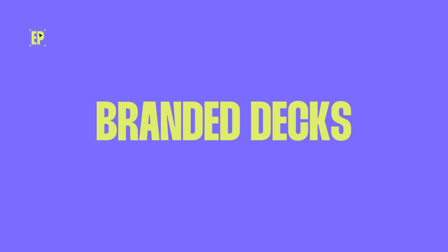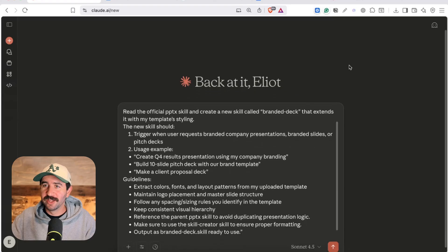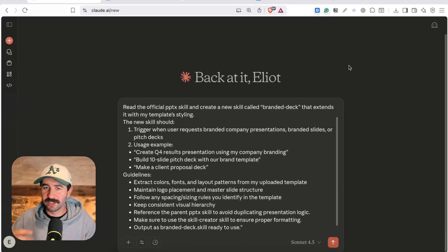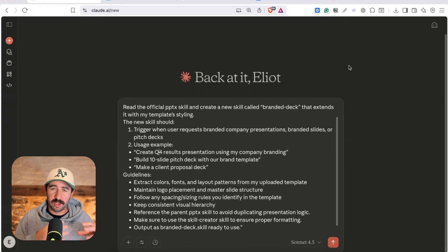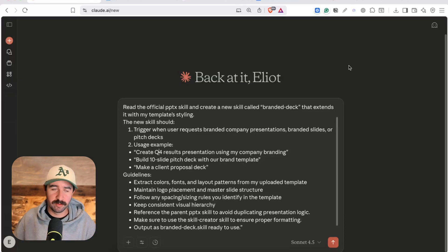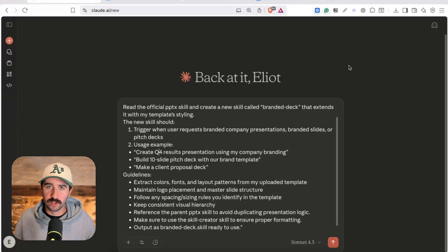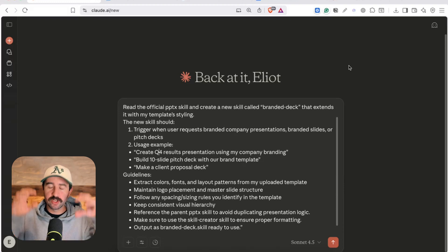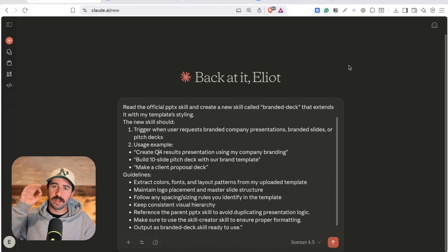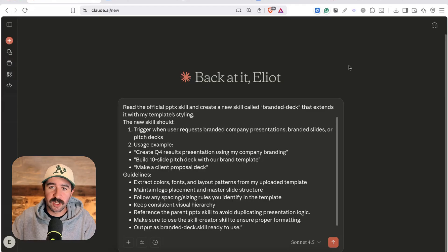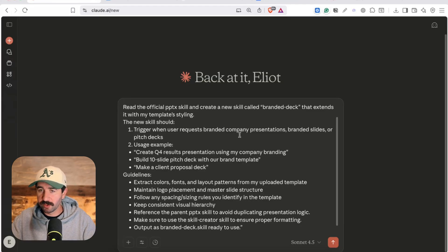Now the other day someone got really annoyed with me because they were trying to create a branded presentation, a PowerPoint in AI. I think it was Claude and it just made a complete mess of it. It didn't put the logo in the right place and it was just completely unusable and that's because they hadn't trained or built any skills to run this. So I'm going to show you how you can create almost perfect branded PowerPoints and slide decks using Claude skills.